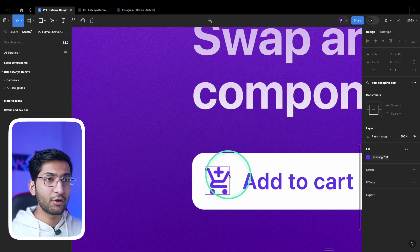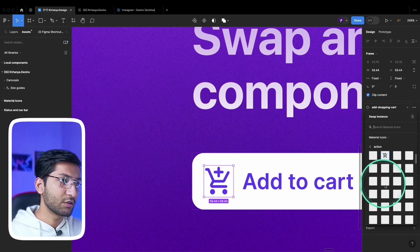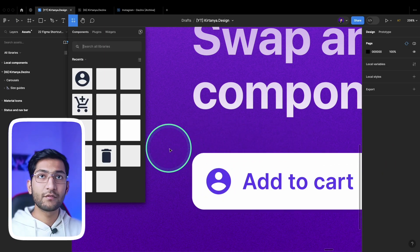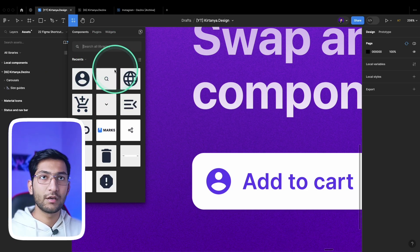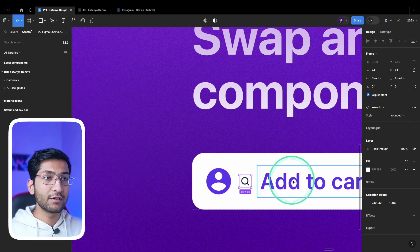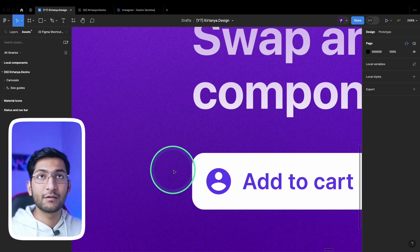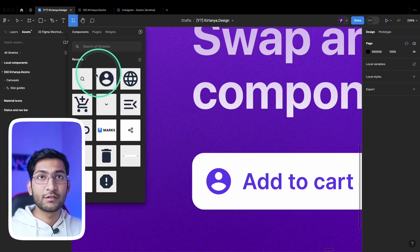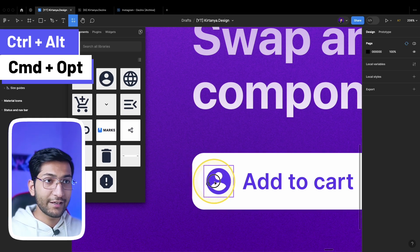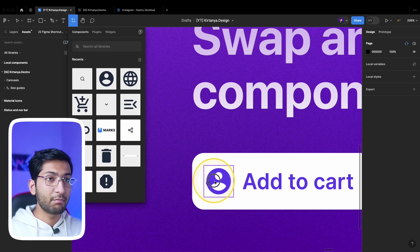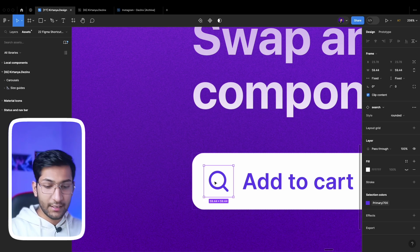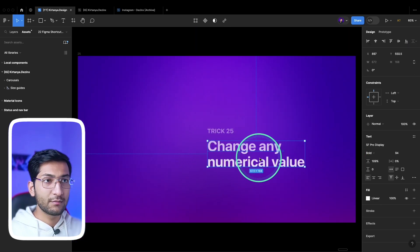To swap a component without manually selecting it and going to the properties, press Shift+I to open the assets panel, search for the component you want, then drag it and hold Alt or Option to swap it. If the layer isn't selected, press Shift+I again, drag the layer, hold Alt+Ctrl or Option+Control — the layer will be selected automatically, indicated by a purple line. Drop it and it will also copy the properties of the previous component.